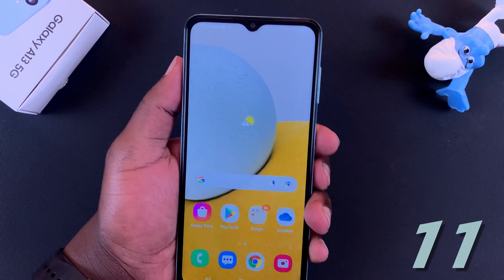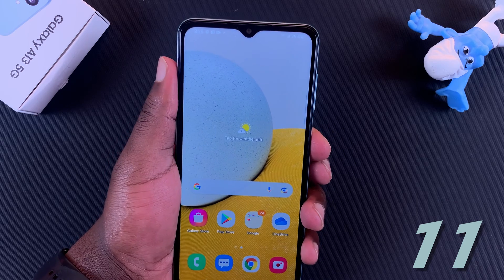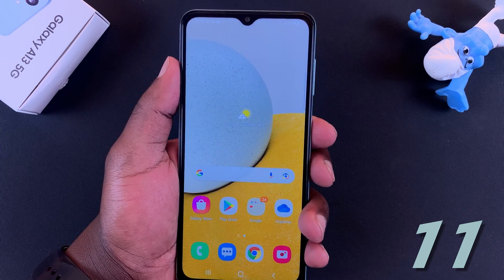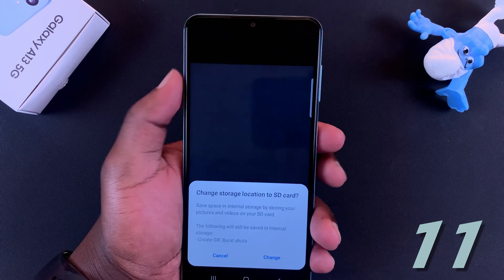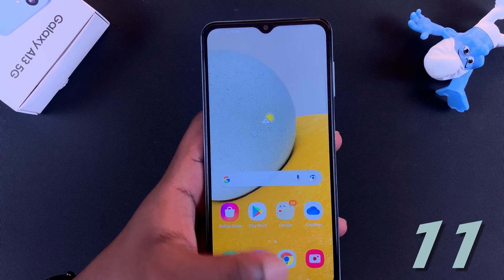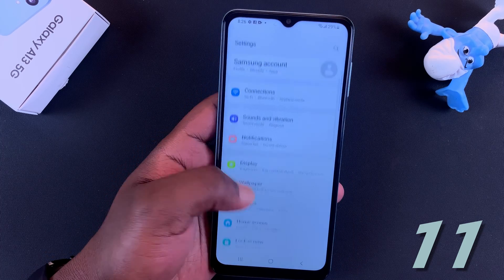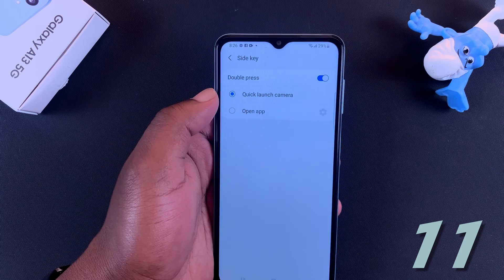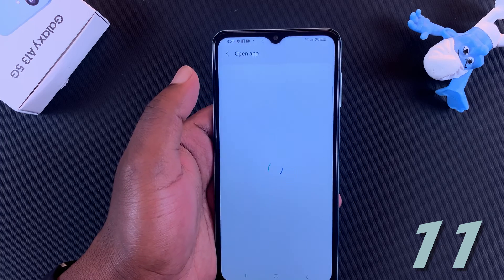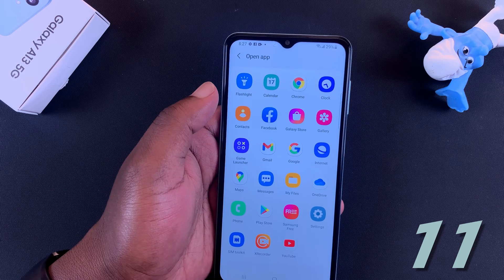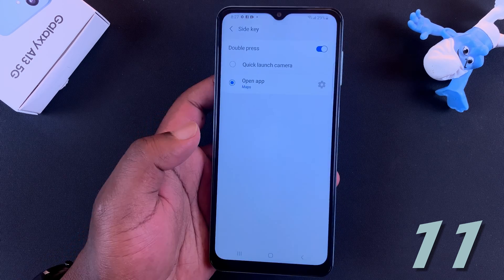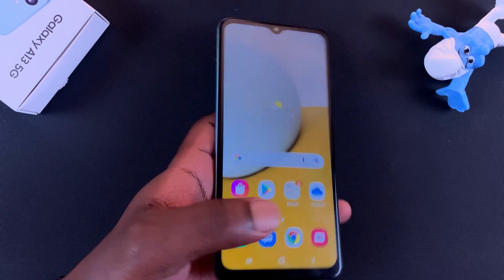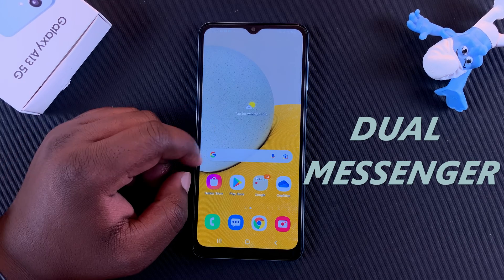Next up is the Side Key. The side key on your Galaxy A13 is used to switch your phone on or off by long pressing. Long pressing brings up the power menu. There's also a function for double pressing — by default, double pressing the side key opens the camera. But you can customize it: go to Settings, then Advanced Features, then Side Key. You can see it's set to quick launch camera by default, but you can tap Open Up and choose any app you want. For instance, I'll select Maps so it opens Google Maps when I double press.